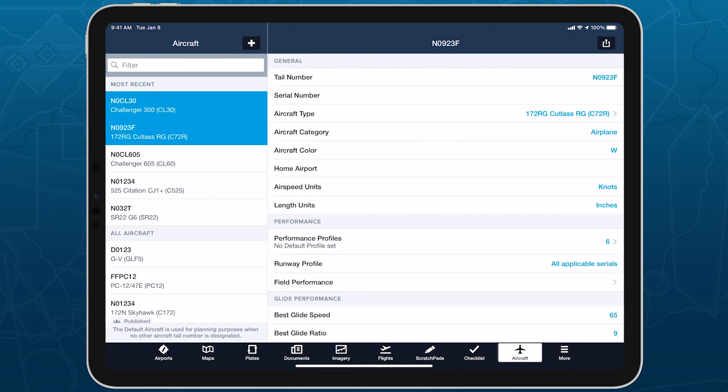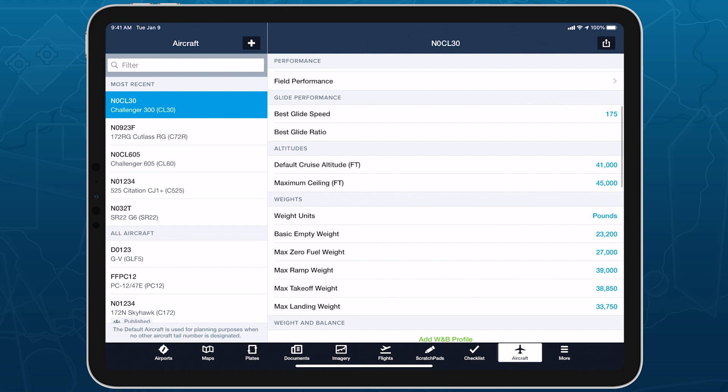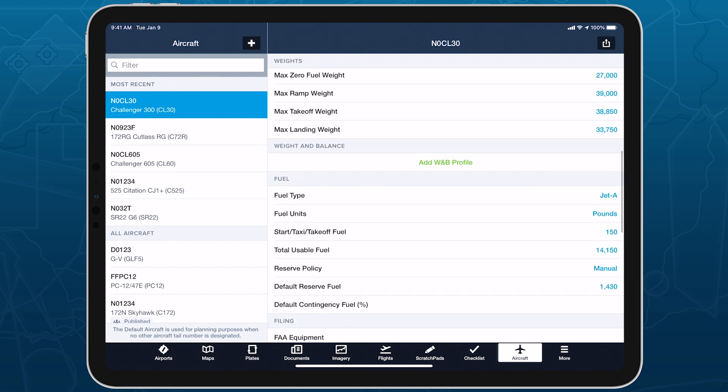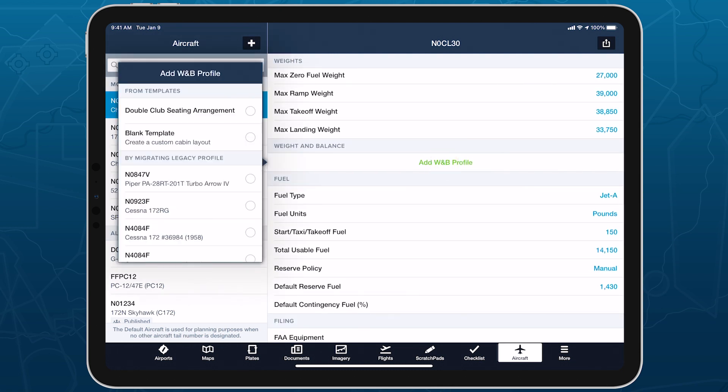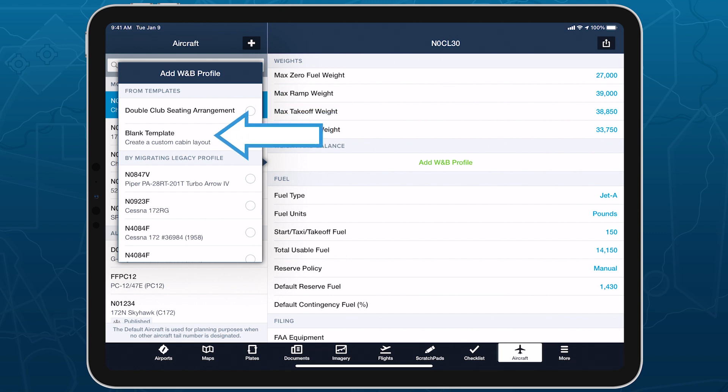Then tap Add Weight and Balance Profile midway down the page. ForeFlight provides pre-built weight and balance templates for hundreds of aircraft types to simplify setup. Select the appropriate template if it's available or tap Blank Template to create the profile from scratch.